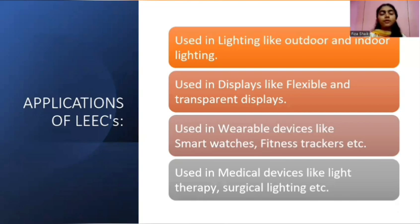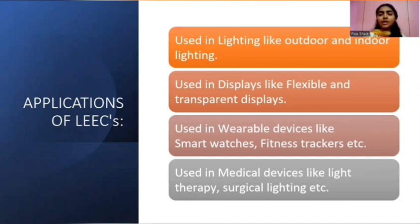Applications of light emitting electrochemical cells: they are used in lighting such as outdoor and indoor lighting, used in displays like flexible and transparent displays, used in wearable devices like smart watches and fitness trackers, and also used in medical devices like light therapy and surgical lighting.